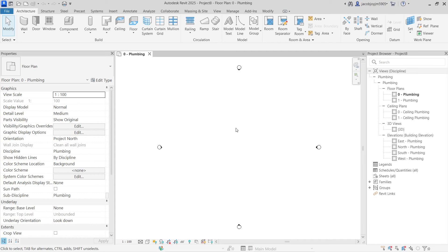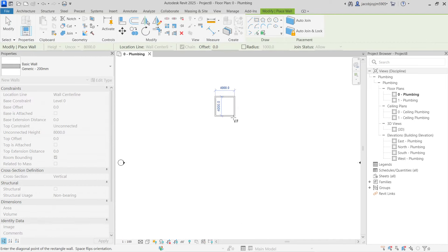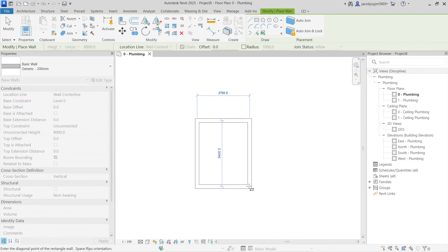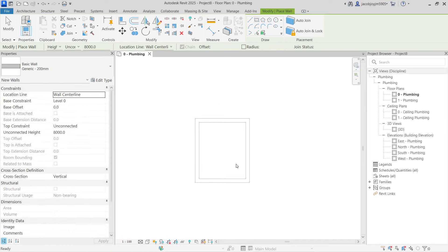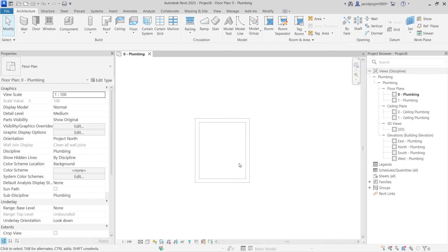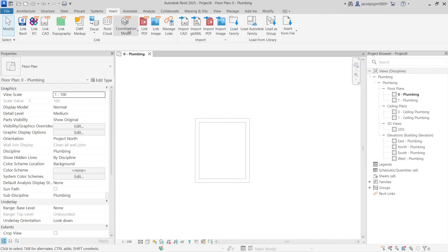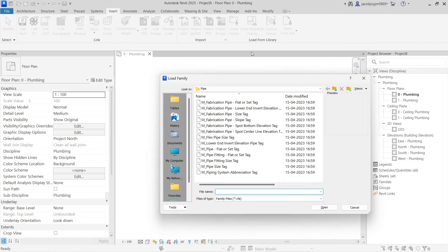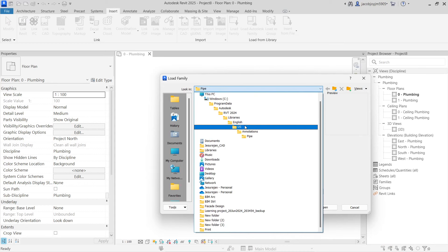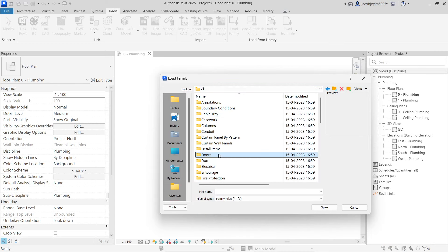I'm going to show you how to place a plumbing fixture. Let's say we have a small bathroom. Now I have to place the plumbing fixture. First, we have to load the appropriate family — go to Insert > Load Family, and go to the libraries, then go to Plumbing.